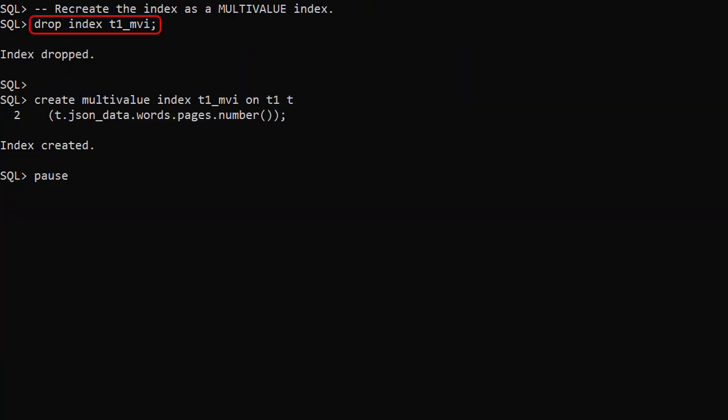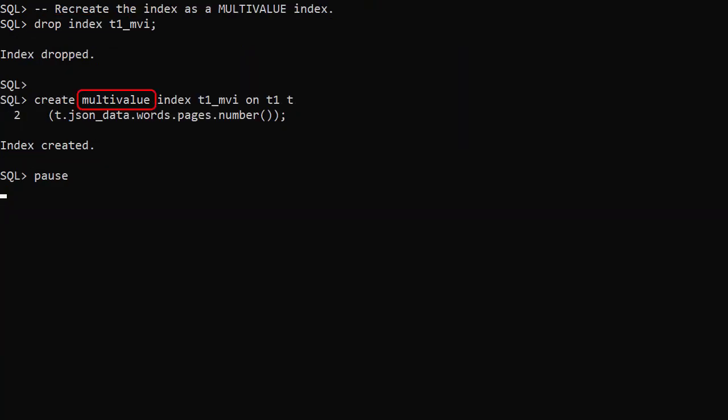We drop and recreate the index, but this time include the multivalue keyword. This means it will now index the individual elements of the array. This is a non-composite multivalue function-based index.